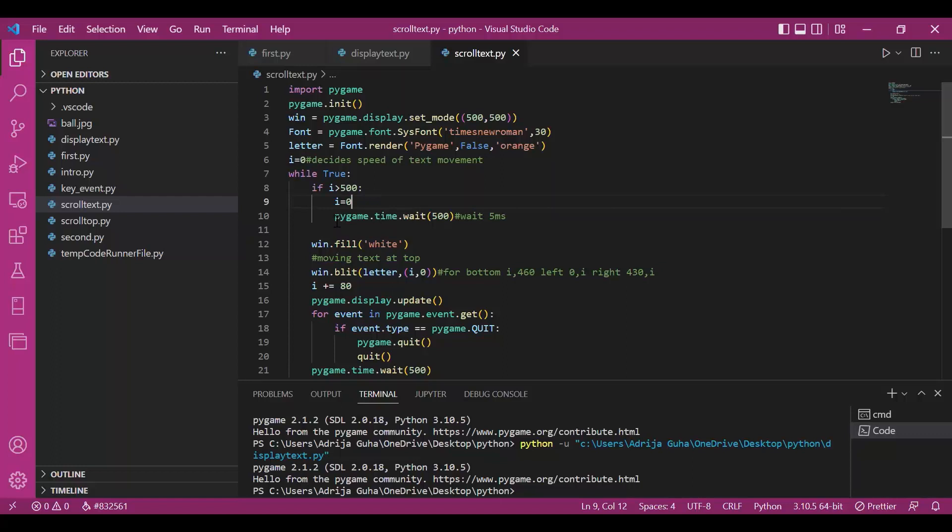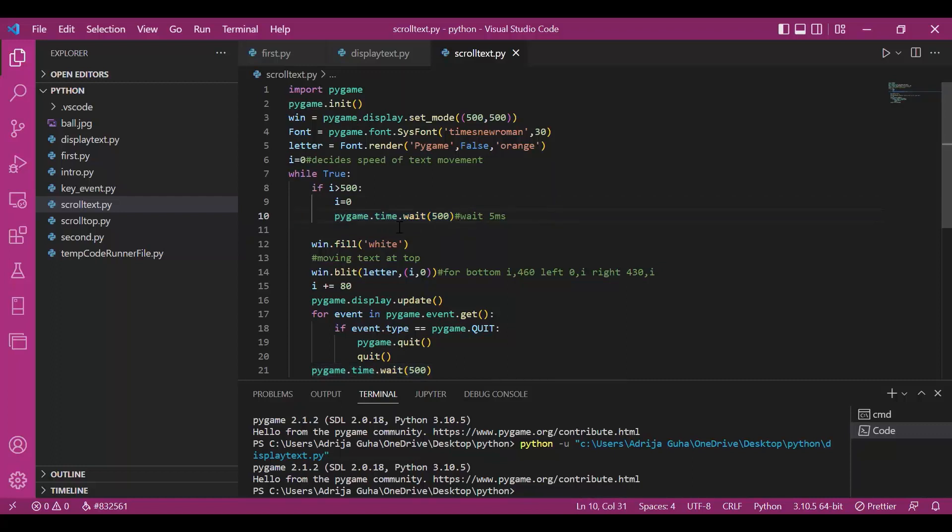This means, once the text has traversed complete length of the screen, we want to see it appearing from left again. And the time gap between this action is of 5 milliseconds. I have done this using the time module of pygame.